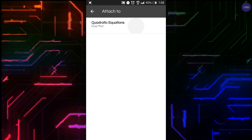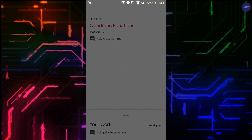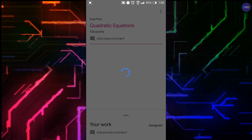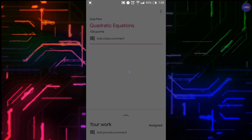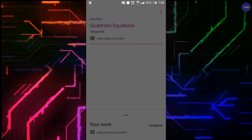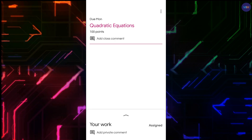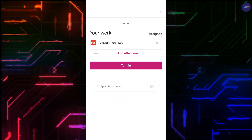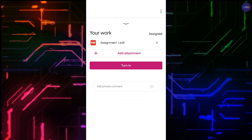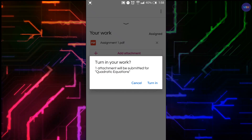Select the topic where you want to submit the assignment, then click Turn In. Your assignment is submitted successfully.